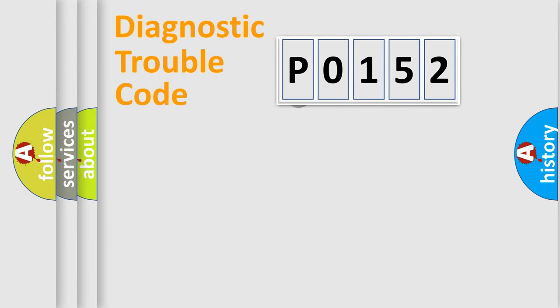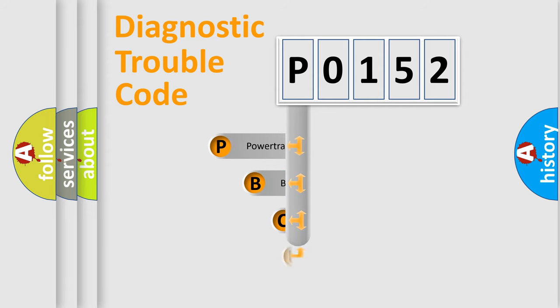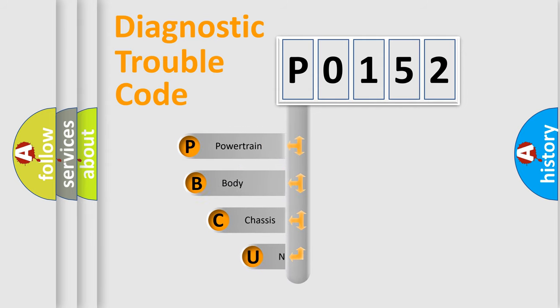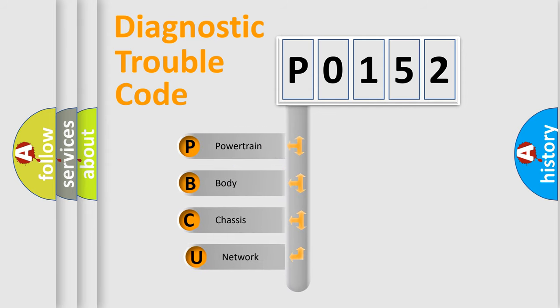First, let's look at the history of diagnostic fault code composition according to the OBD2 protocol.